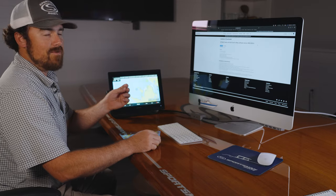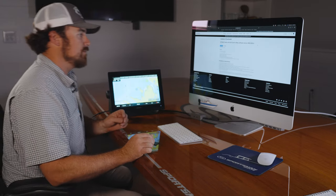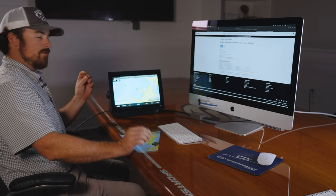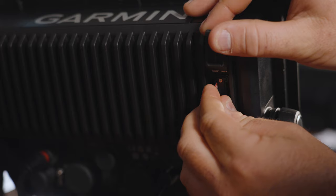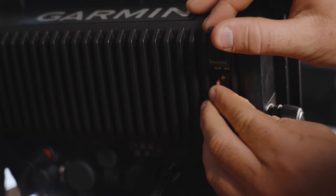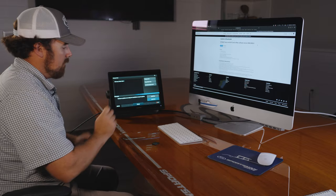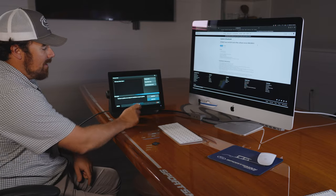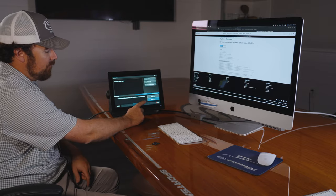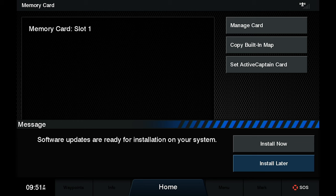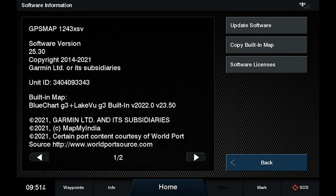Now that you have your SD card, we're just going to put it in the card reading port on the unit. This one's on the back. Once you have that, it's going to prompt you whether you want to install it now, so you're going to hit install now.